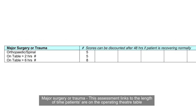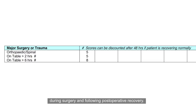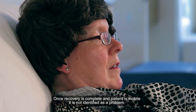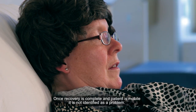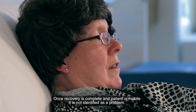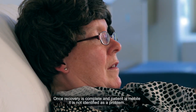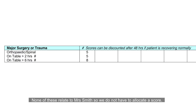Major surgery or trauma. This assessment links to the length of time patients are on the operating theatre table during surgery and following postoperative recovery. Once recovery is complete and the patient is mobile, it is not identified as a problem. None of these relate to Mrs. Smith, so no score is allocated.